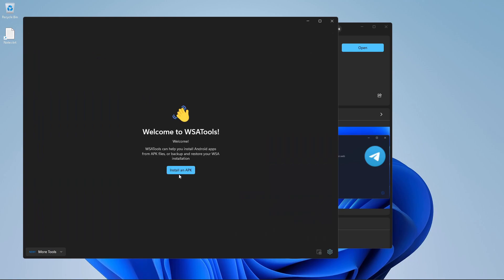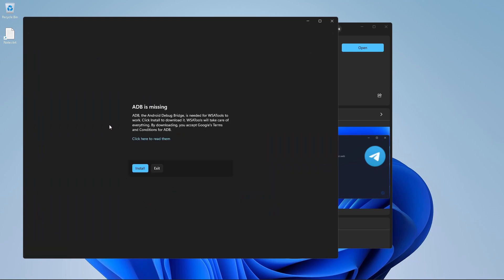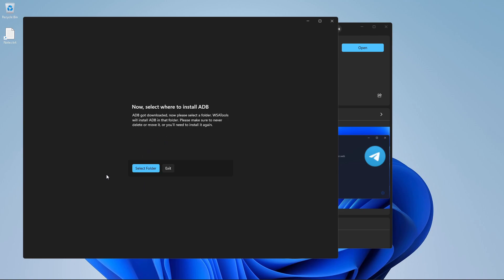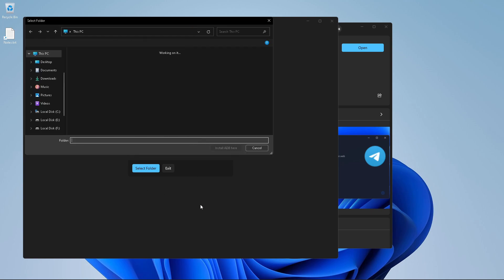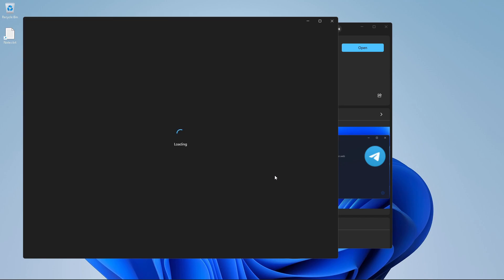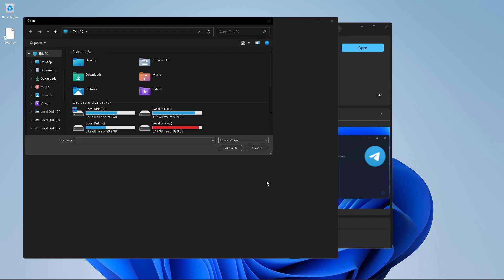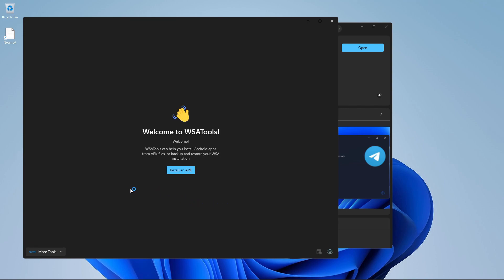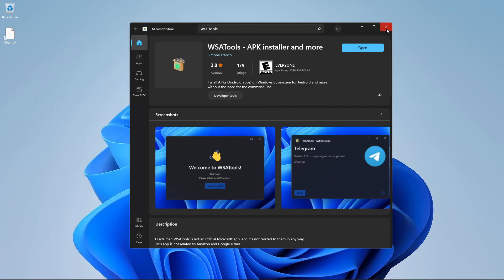And as soon as you click on install an APK, it says the Android debug bridge, which is needed for WSA tools to work, is missing. So we need to click on install to download it. And once it is downloaded, it will ask us to save it in a folder someplace. We need to make sure that we do not delete or move it so that we do not have to repeat this step. So I'm going to save it in my C drive in a folder called WSA platform tools. And I'm going to click install ADB here. And as soon as I say, it says give me an APK to install.